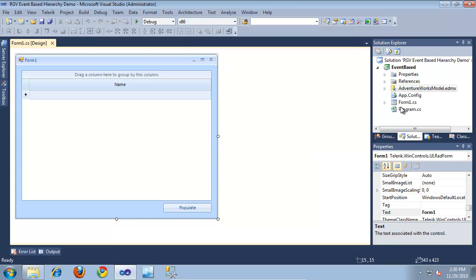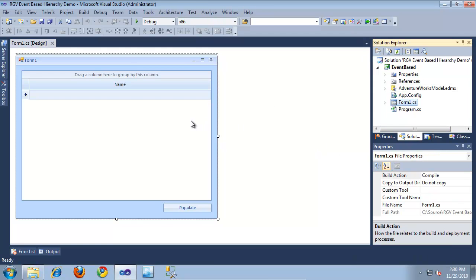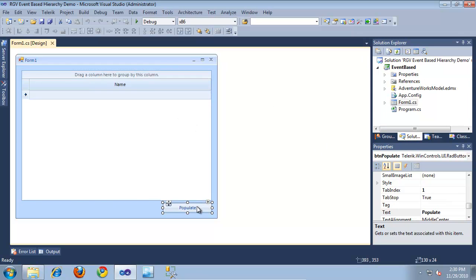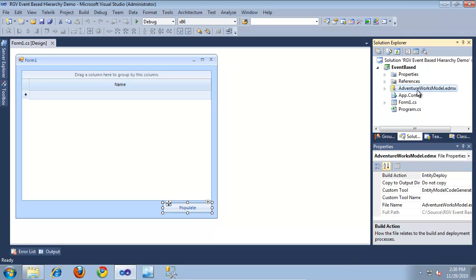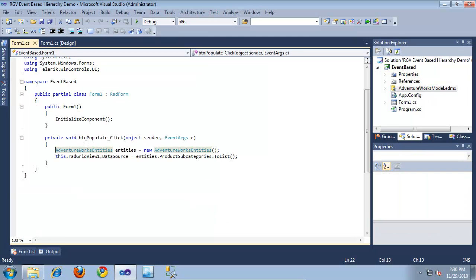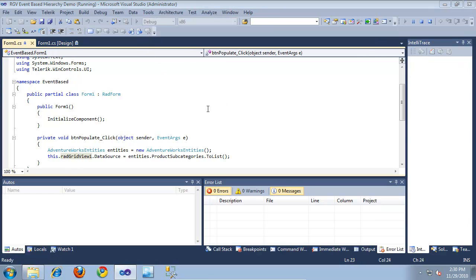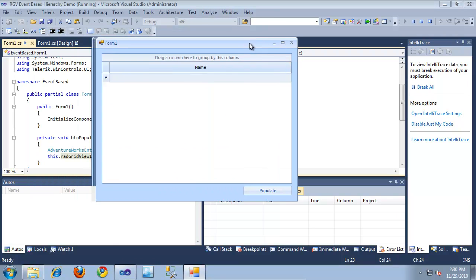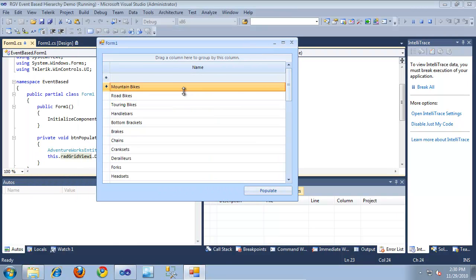I've already created an initial project that contains a form with a RadGridView and a single button. This project also contains an AdventureWorks model, which is basically an entity diagram created using Entity Framework. If we look at the code behind for this button, I create an instance of the AdventureWorks entities and then set the data source of the RadGridView to the product subcategories collection on my entity diagram. When I click the Populate button, it populates the form with a listing of subcategories based on products from the AdventureWorks database.